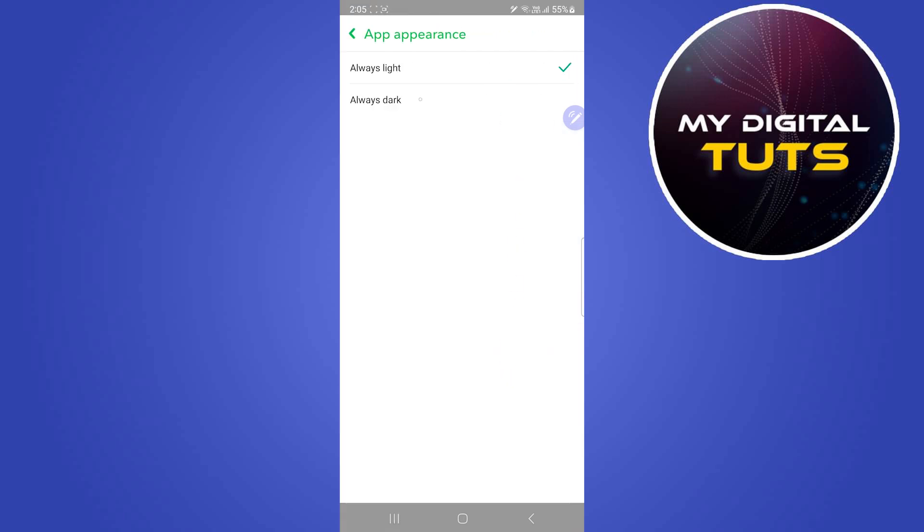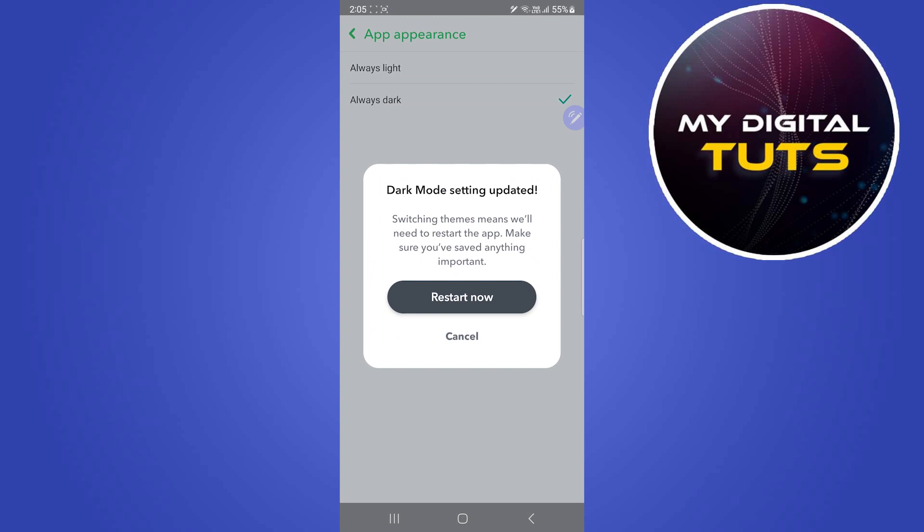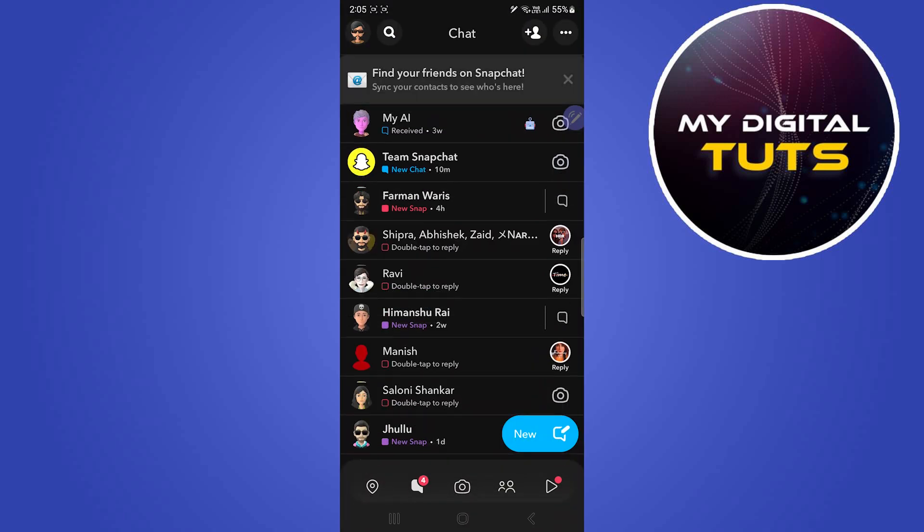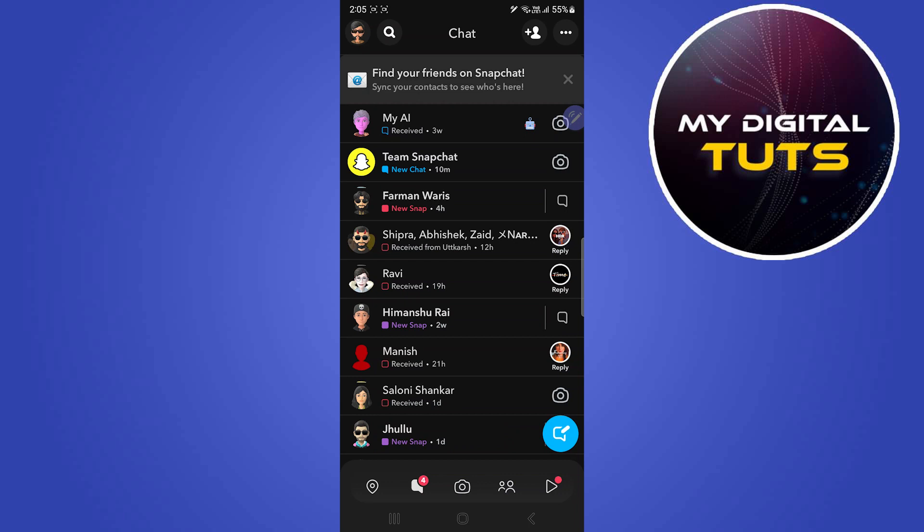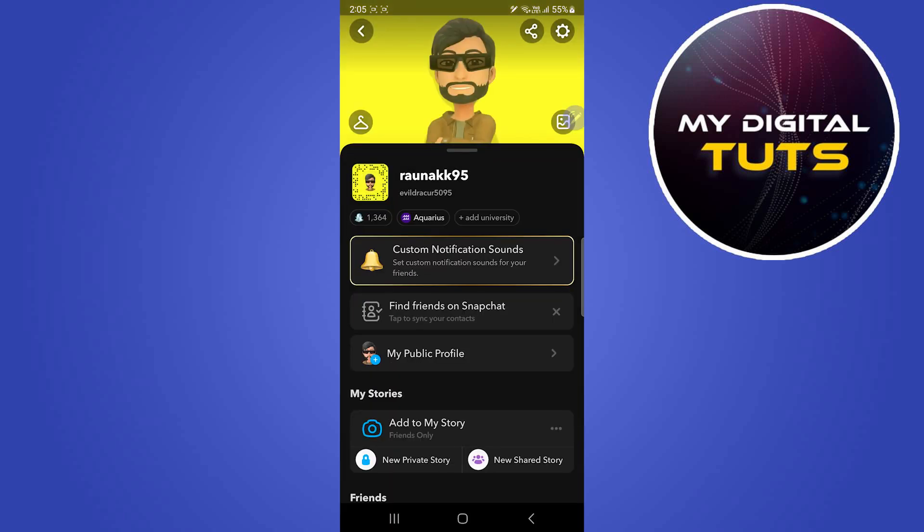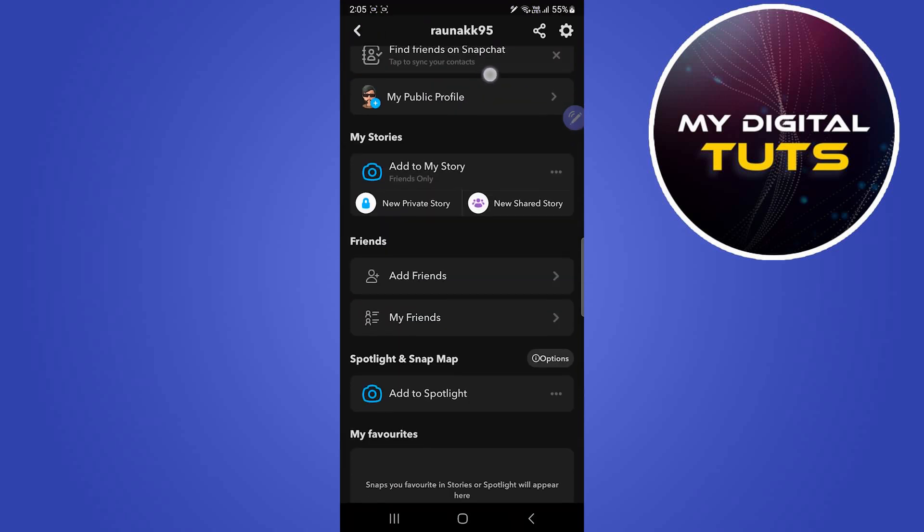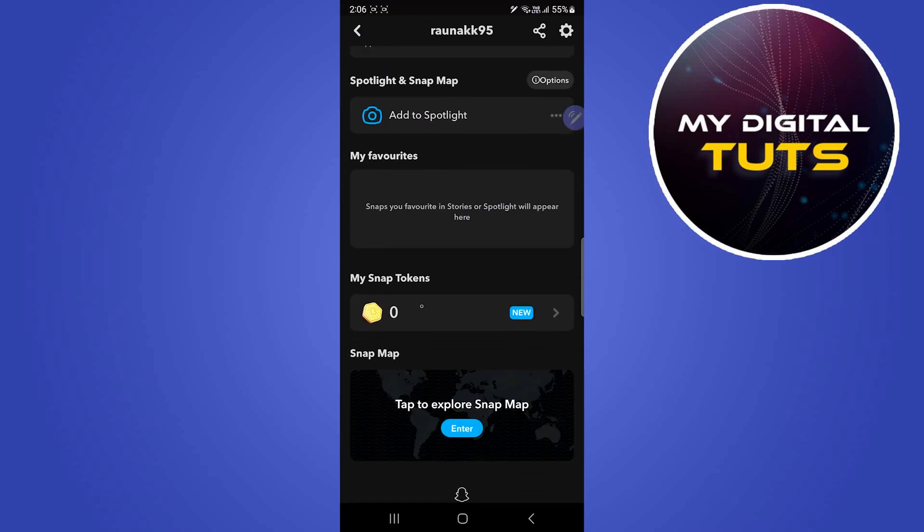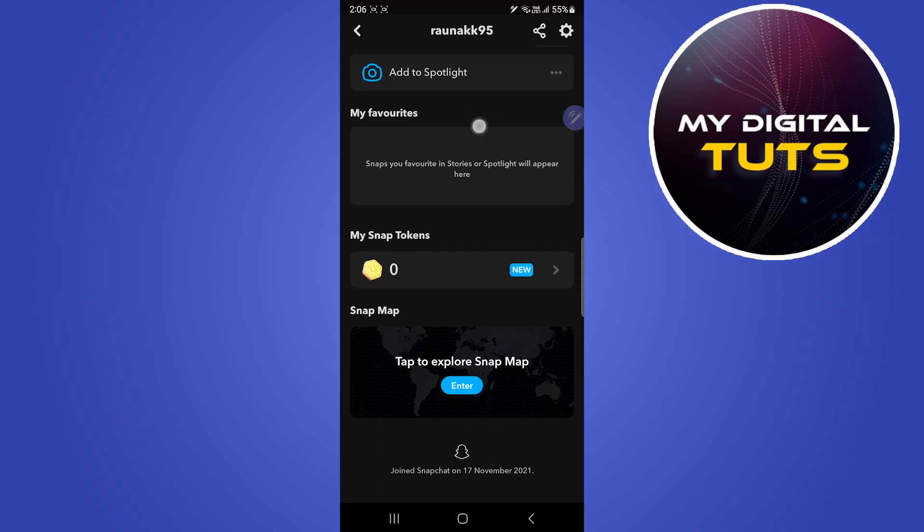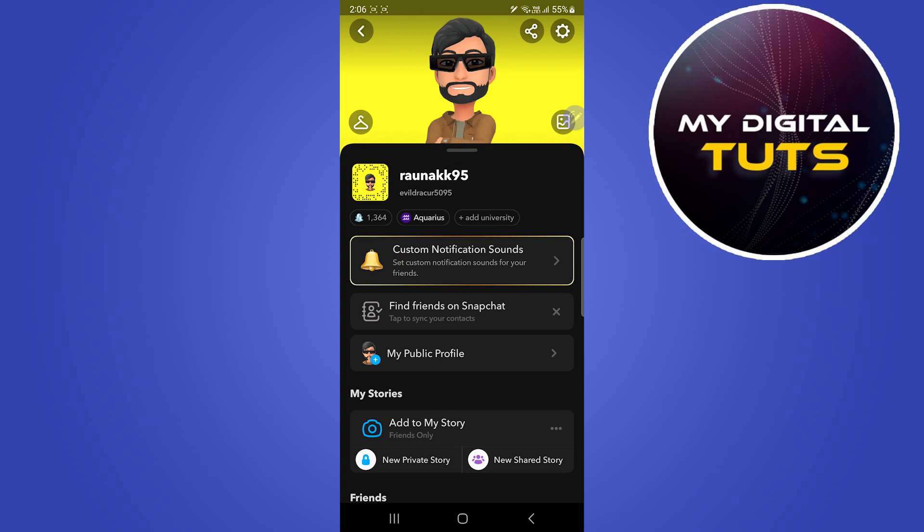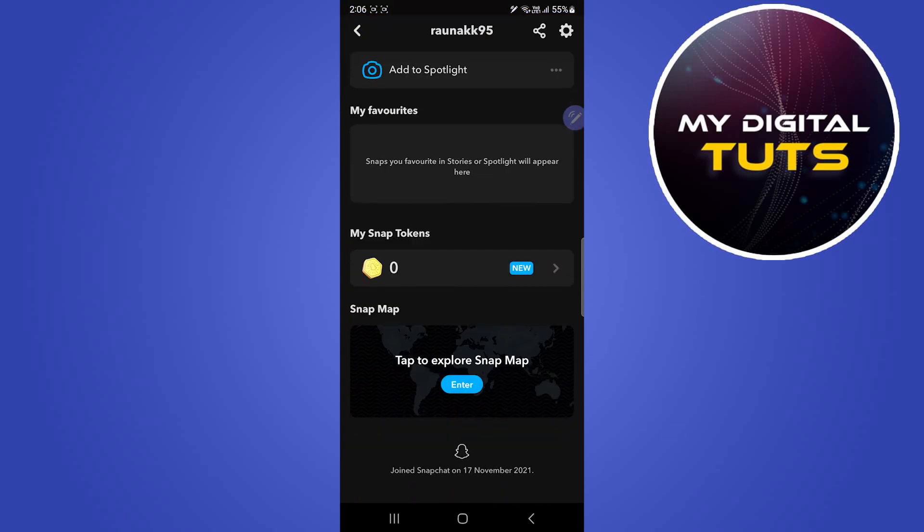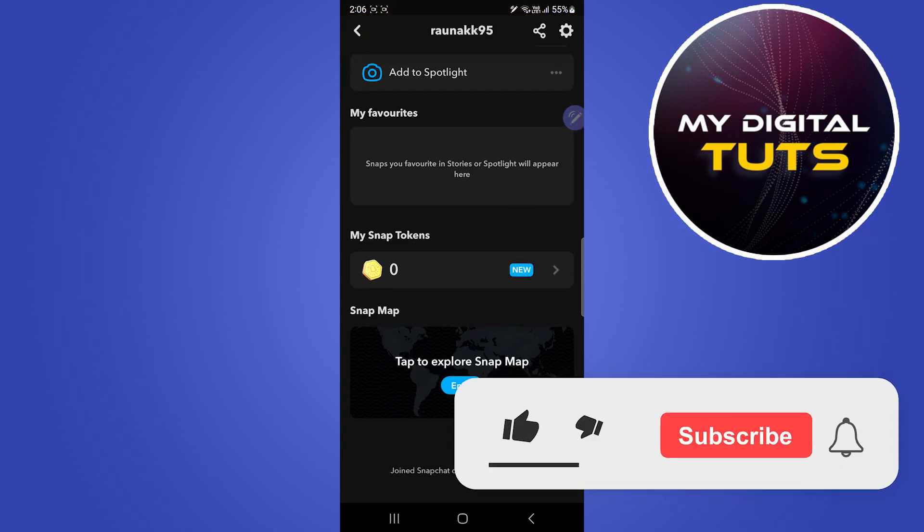From here, you can click on 'Always Dark' and then click on 'Restart Now'. After clicking on restart now, your app will restart, and here we can see that our Snapchat is now in dark mode. That's how we can enable dark mode on Snapchat.